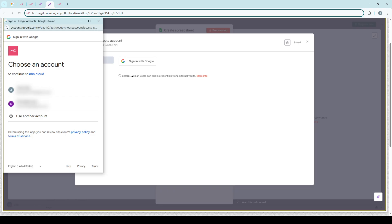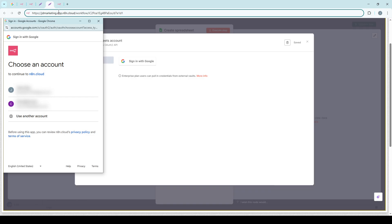It's important to ensure that you have these details handy before you start this process. If you're uncertain about what information to enter for a specific service, refer to the documentation provided in the N8N Credentials Library. This resource is invaluable for double-checking credential formats or any generation steps that you might need to follow.